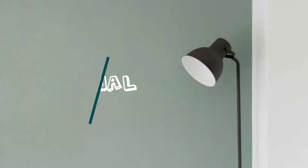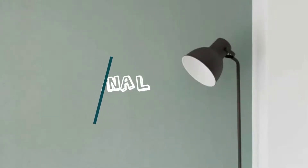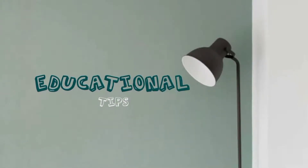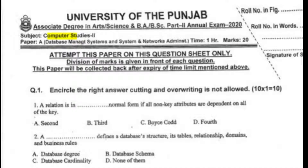Assalamu alaikum, hope you will be fine. Today we will solve the MCQs that came in the 4th year Computer 2020 Punjabi University paper. Let's start.